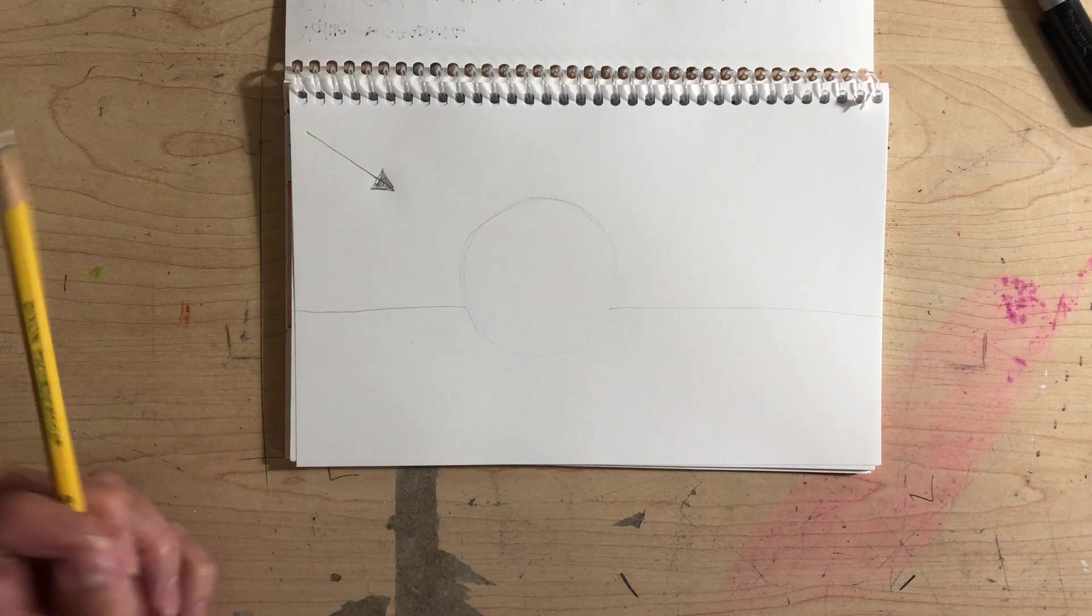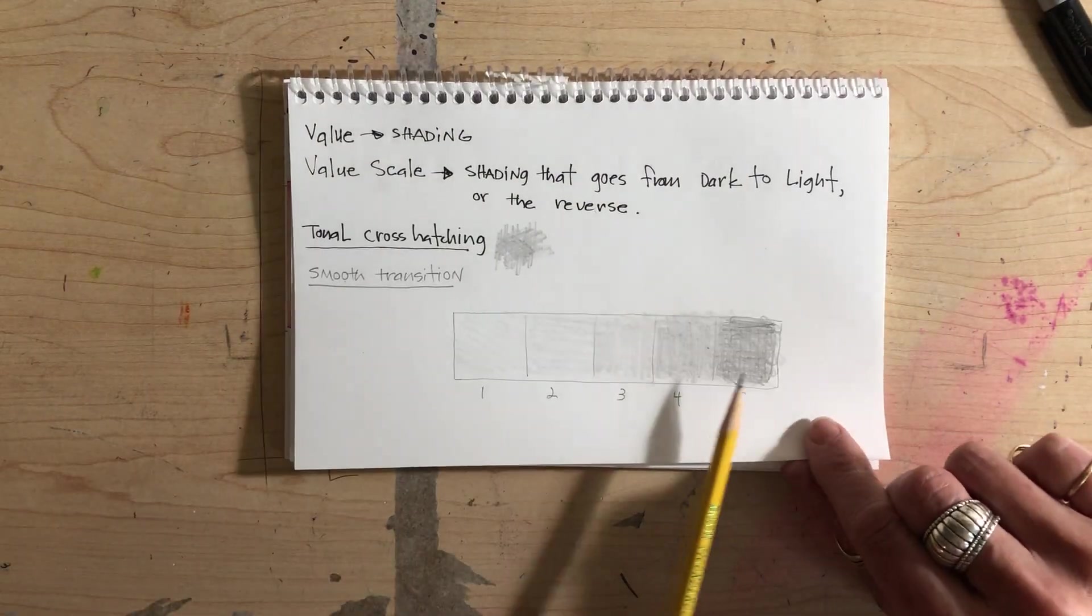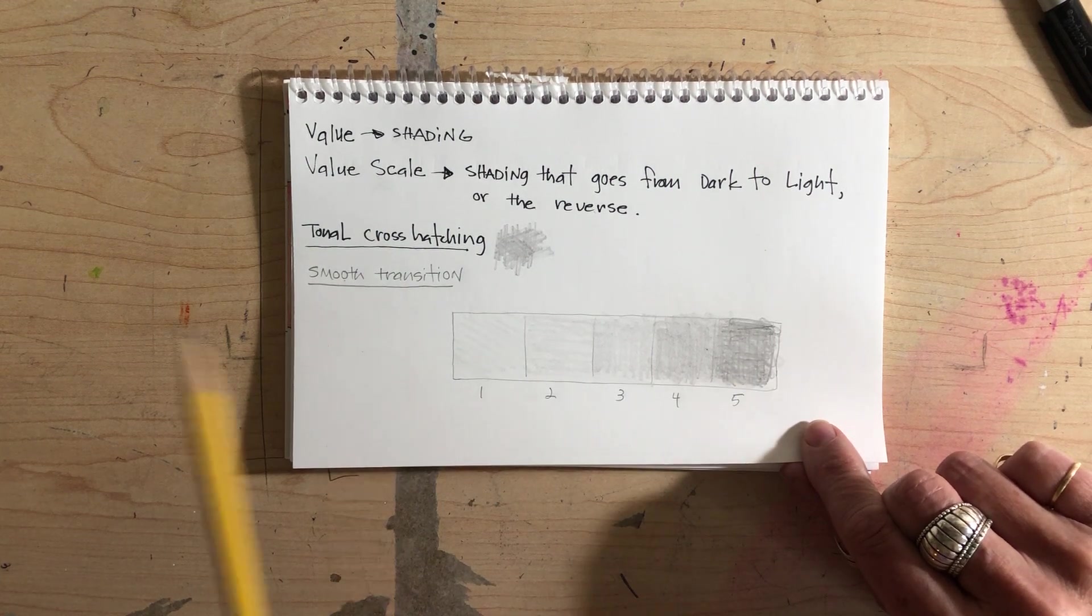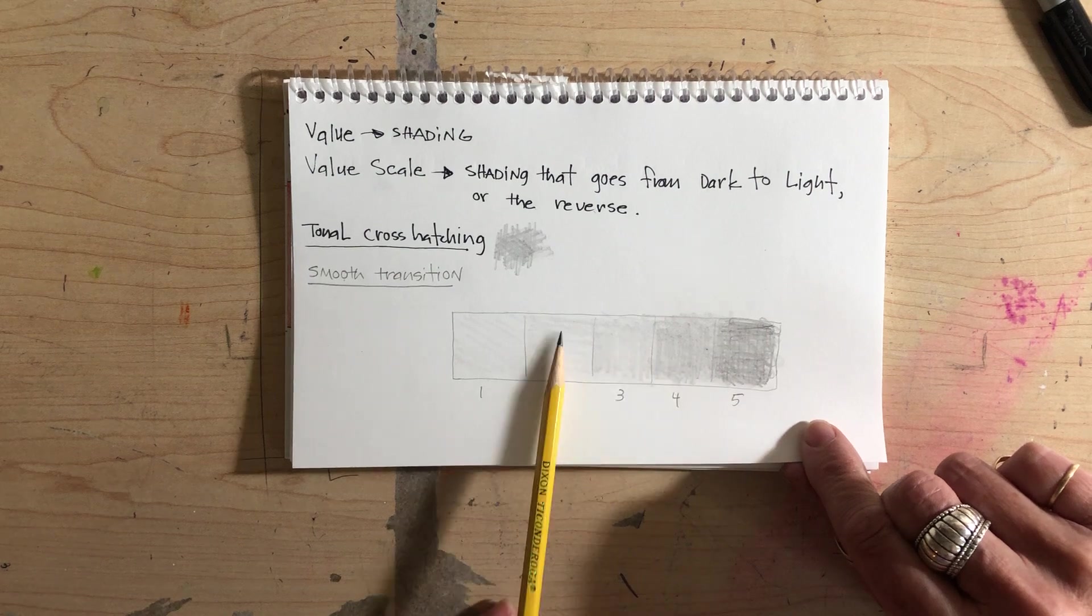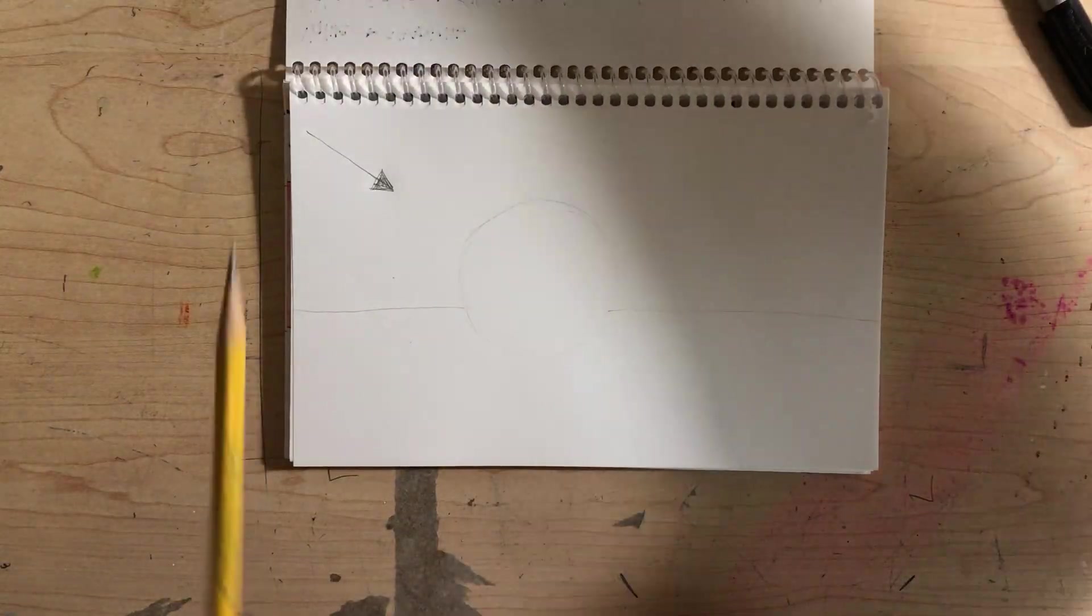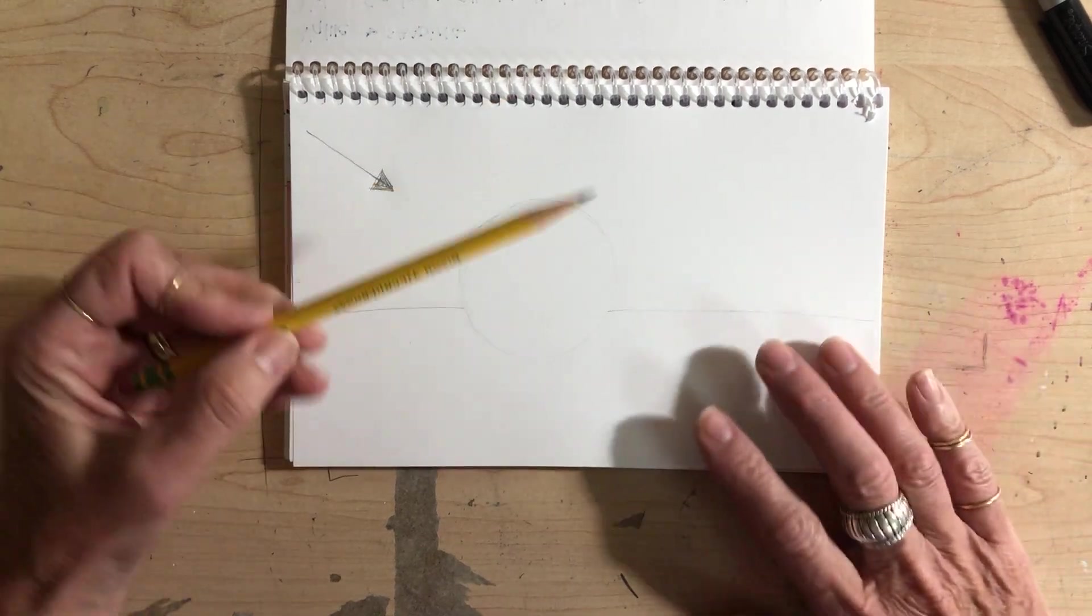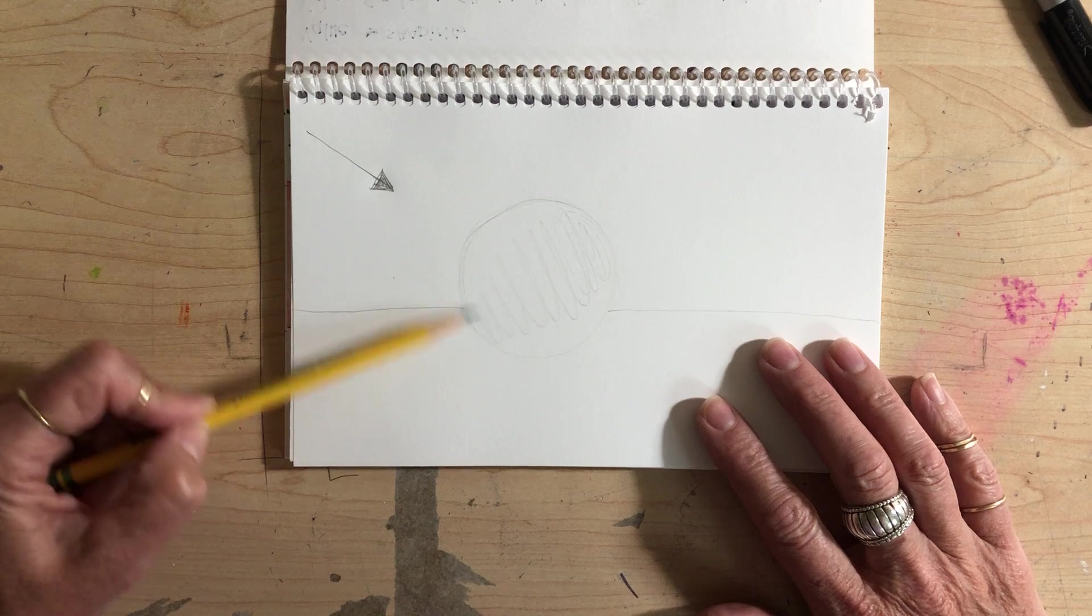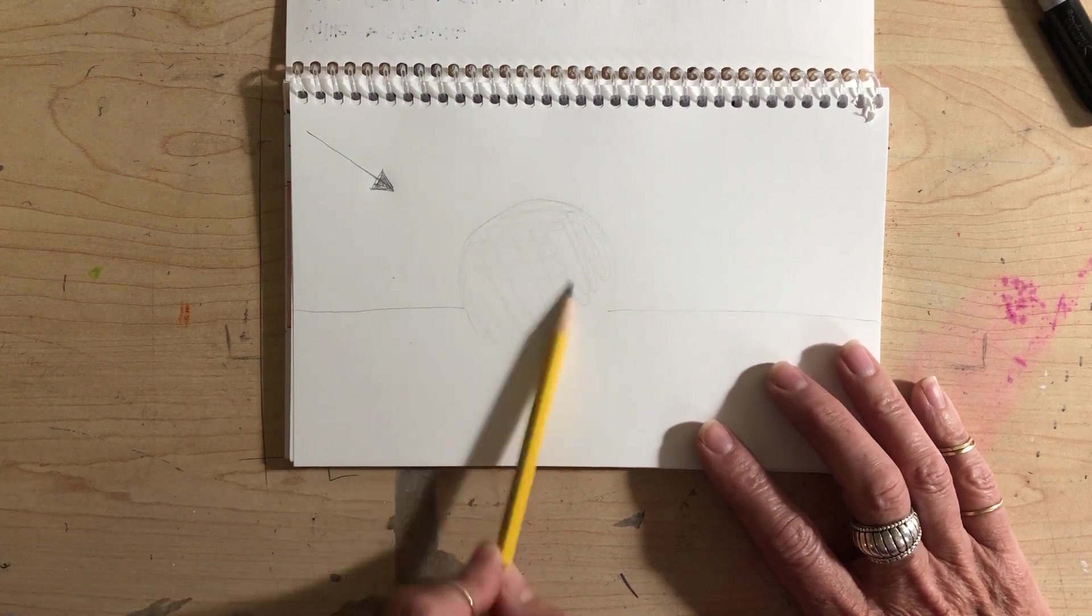Remember when we filled in our value scale, the number five value was over here as well—it just is coincidental—but it was a smooth transition to the number one value. We're going to add five values to this sphere as well, and we're going to start with tonal cross-hatching.